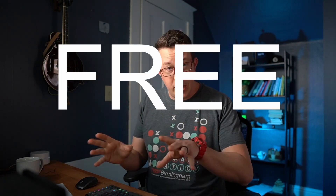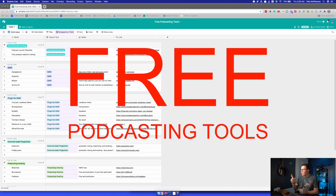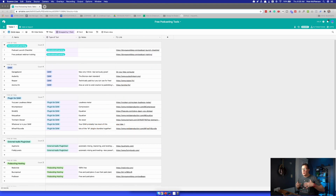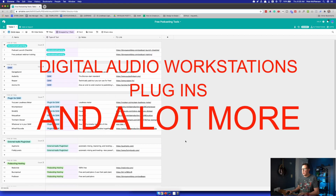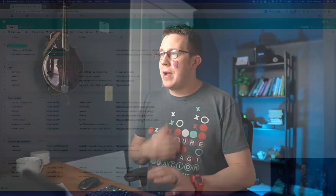Every podcasting tool in this video is going to be absolutely free. Here is what I'm going to cover: the free podcasting tools you can use to edit your podcast, digital audio workstations, plugins, and a lot of other cool stuff. After that, I'm going to walk you through the editing process and give you more resources to help you start, launch, and grow an awesome podcast.